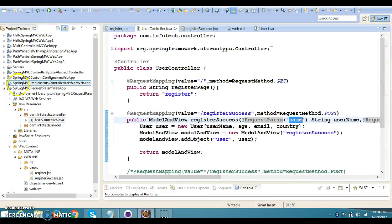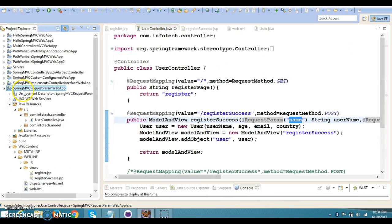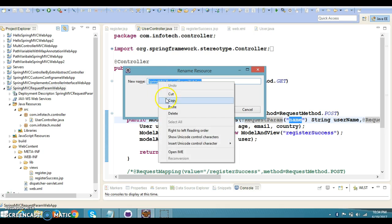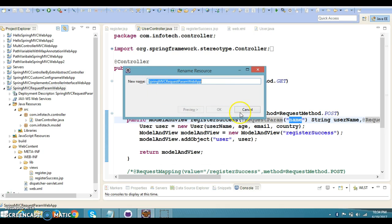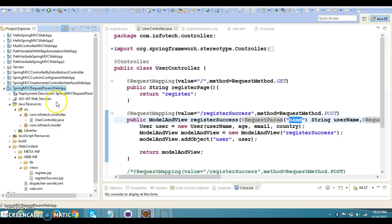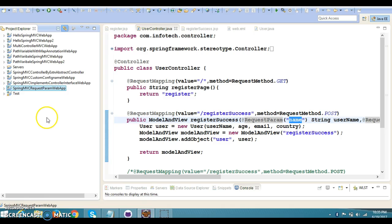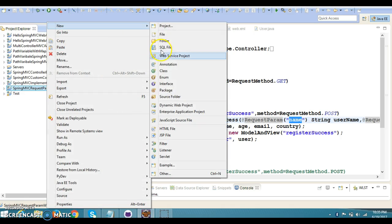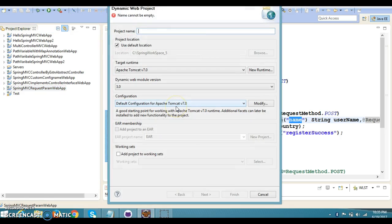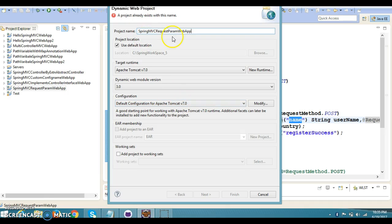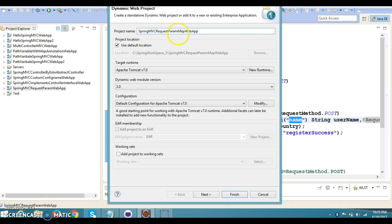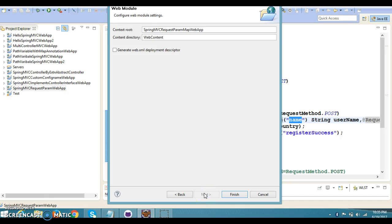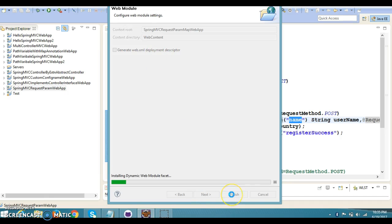Let me create another project. Most of the files I'm going to copy from this project. Go to New and create a Dynamic Web project. I'm going to give the project name as SpringMVCRequestParamMapWebApp. Click Next, again click Next, and finally click the Finish button.